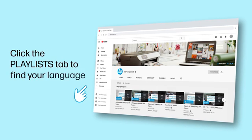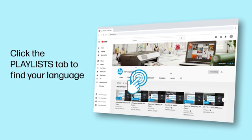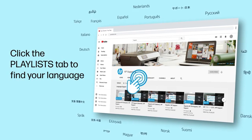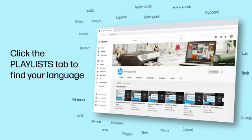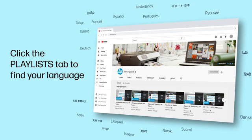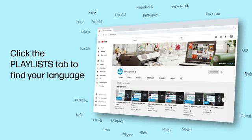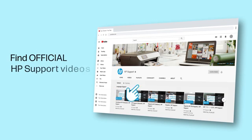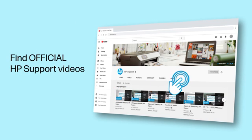Click the Playlists tab in YouTube to find HP videos in other languages, and search our channel to find official HP support videos.